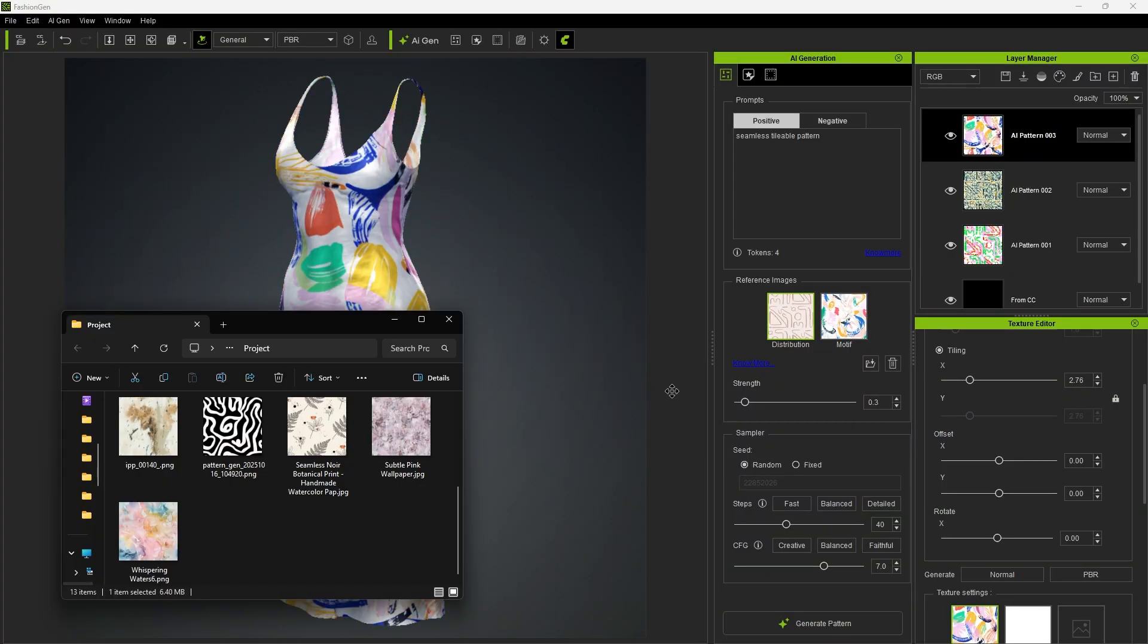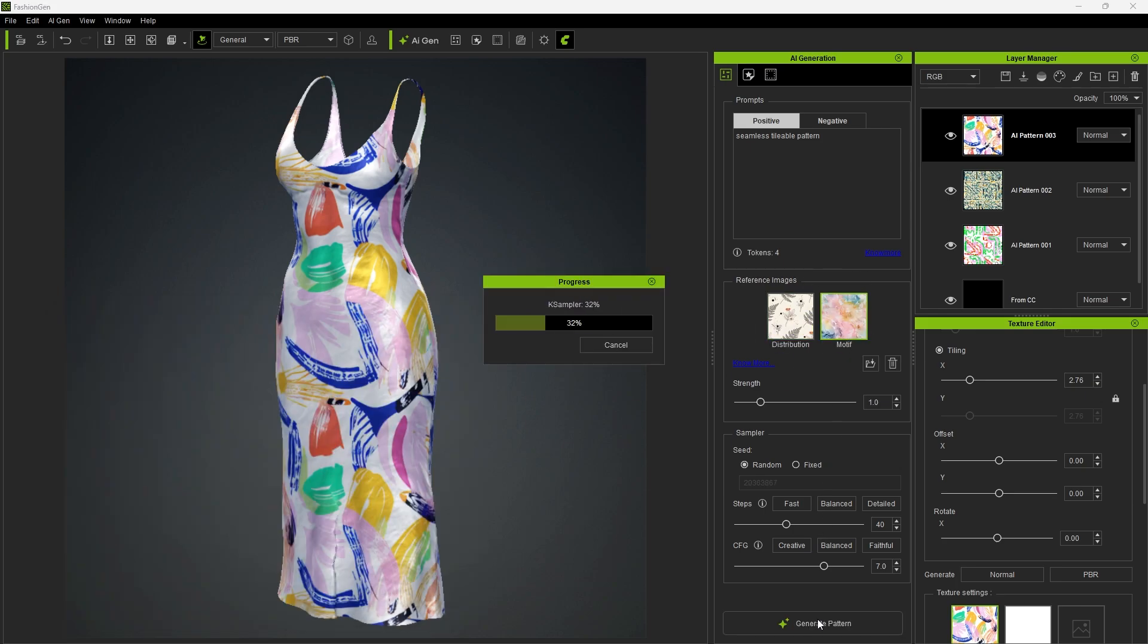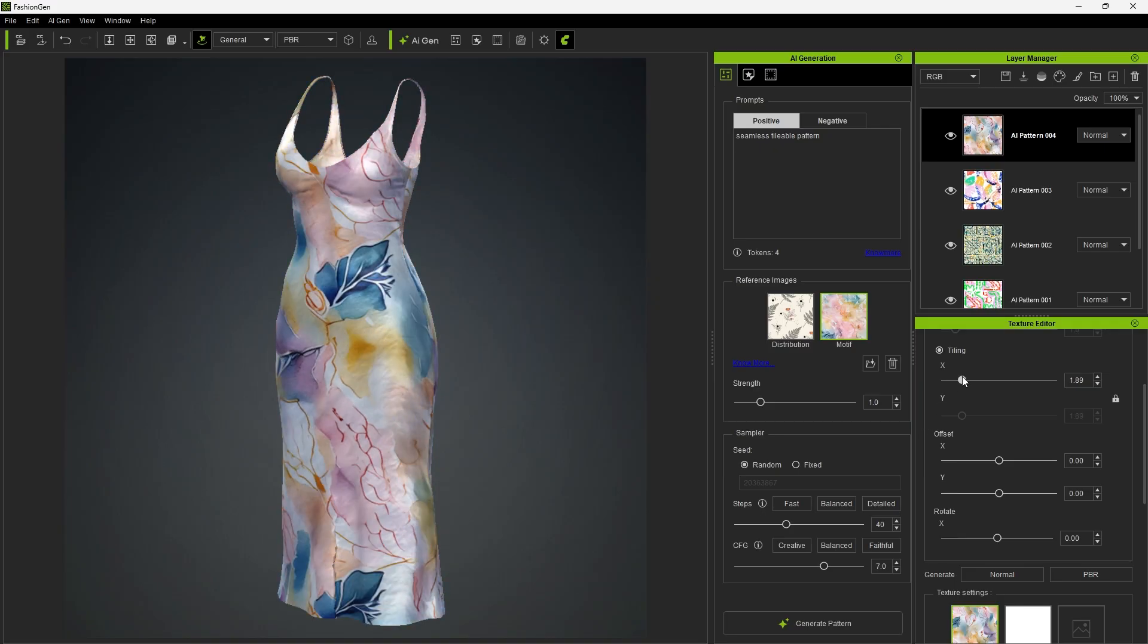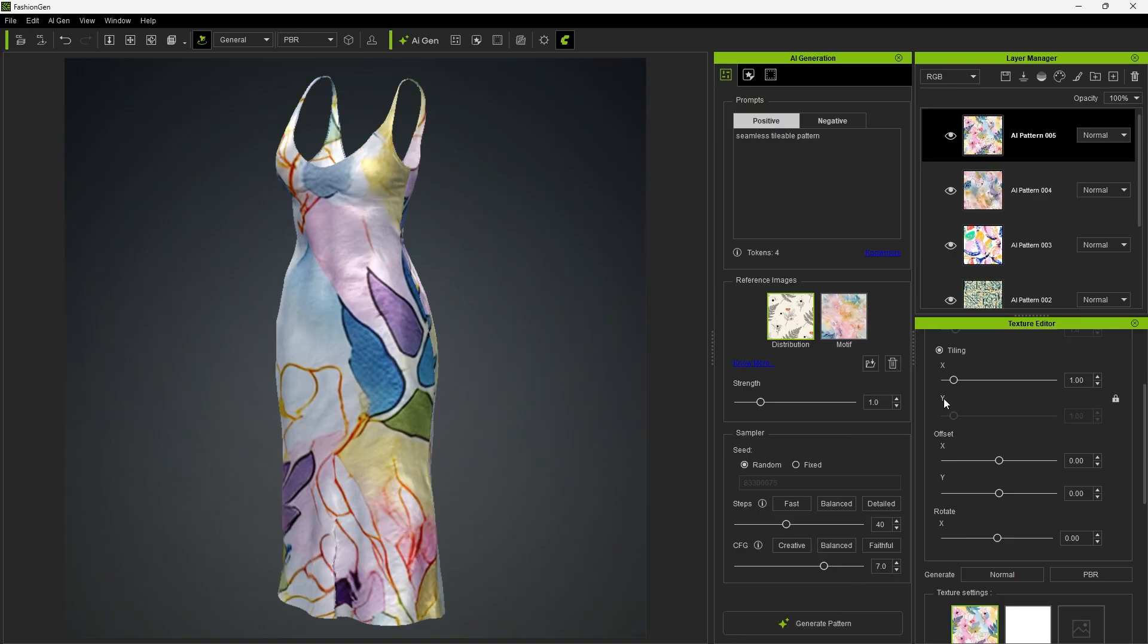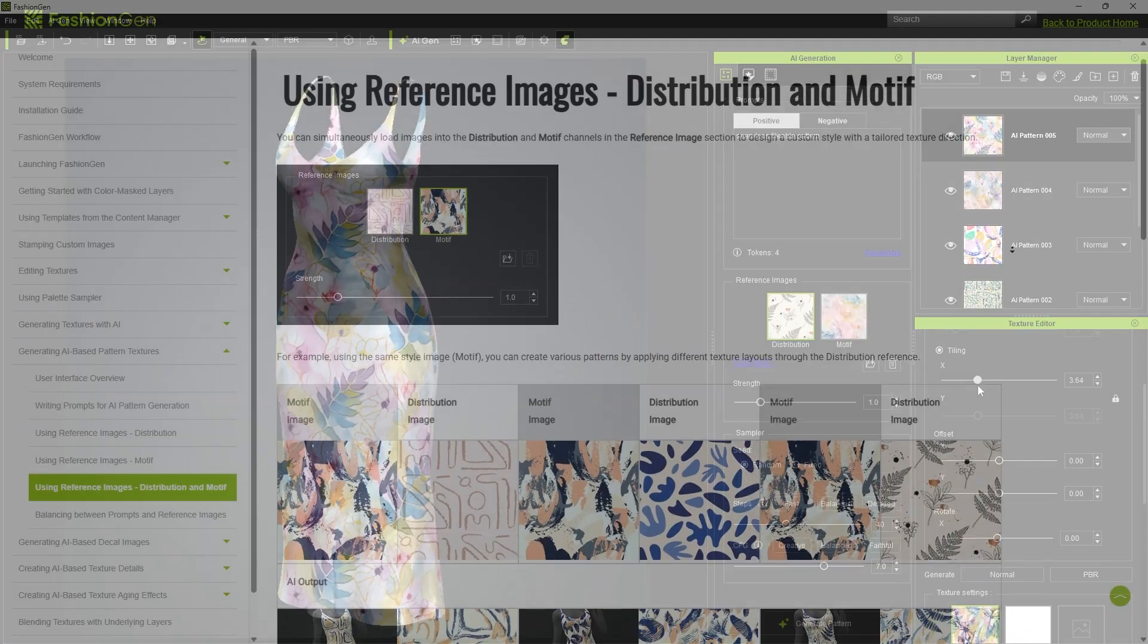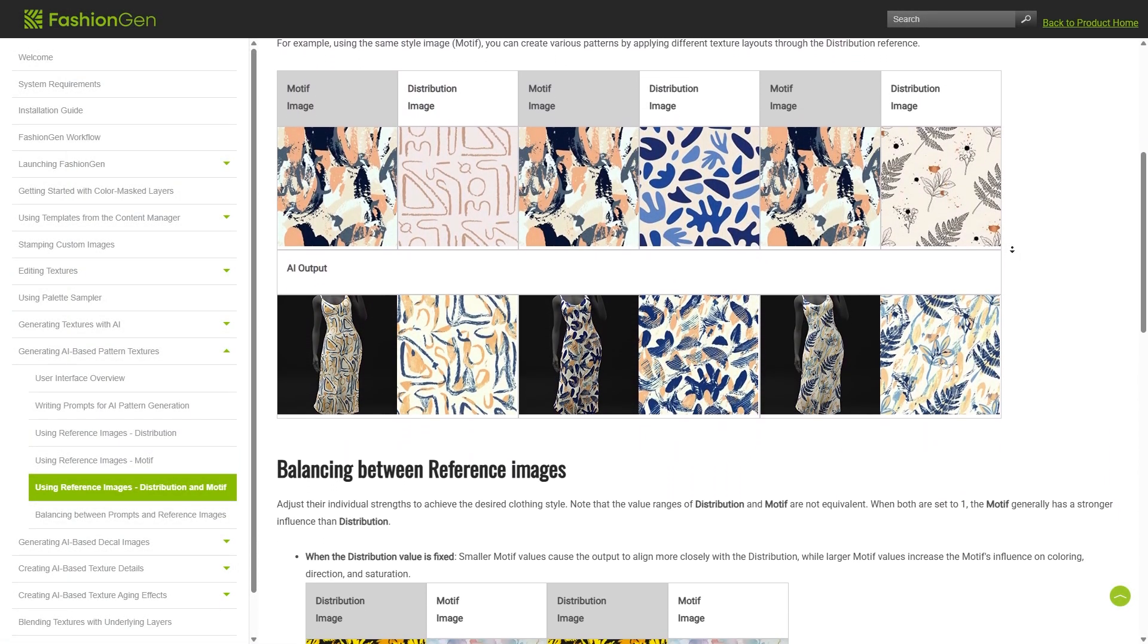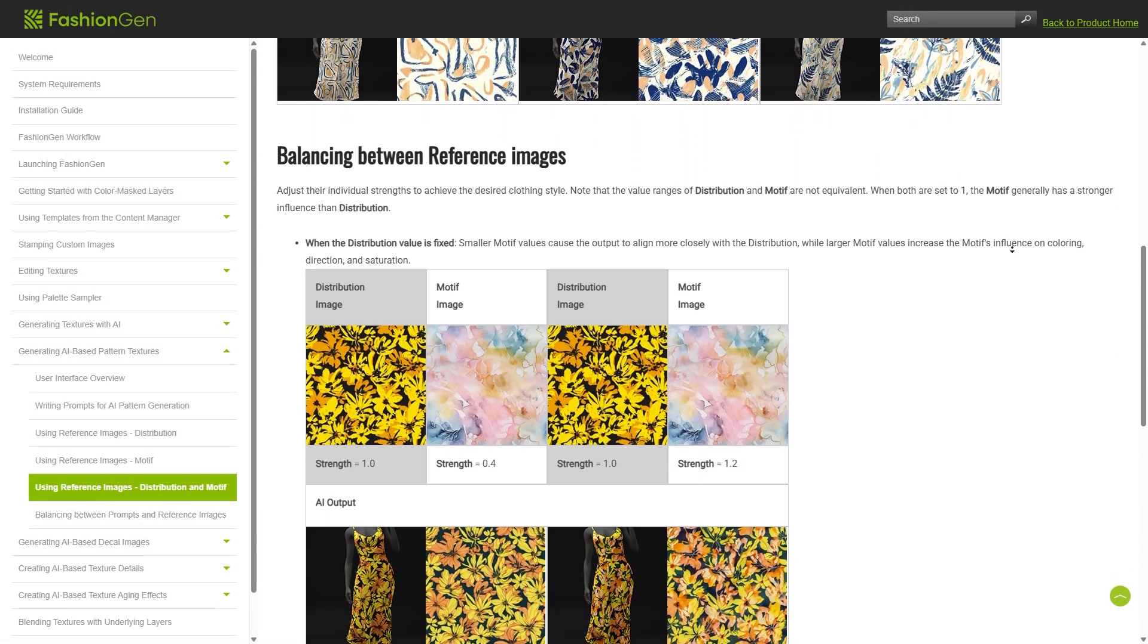We can use a botanical pattern as the distribution reference and a watercolor image as the motif reference. The generated result will produce a botanical pattern with a watercolor style. If we increase the distribution strength, the generated result will follow the layout of the distribution reference image more closely. For more detailed instructions on reference image usage, please refer to the manual.